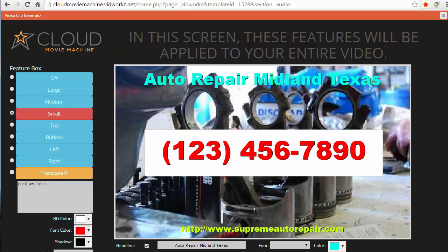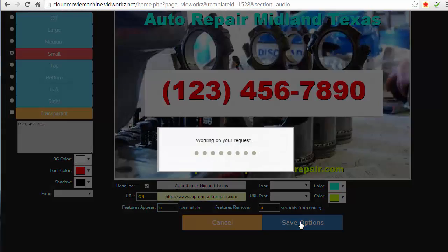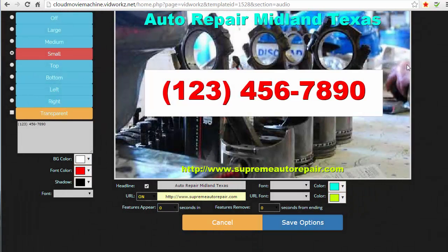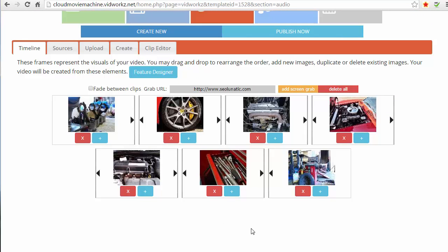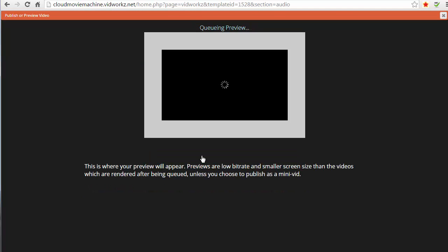And then all I have to do is just click save options and then get out of that and come back here. And I'm gonna click publish now and generate that preview. It's gonna take about 30 seconds. I'm just gonna pause the video so you don't have to wait.